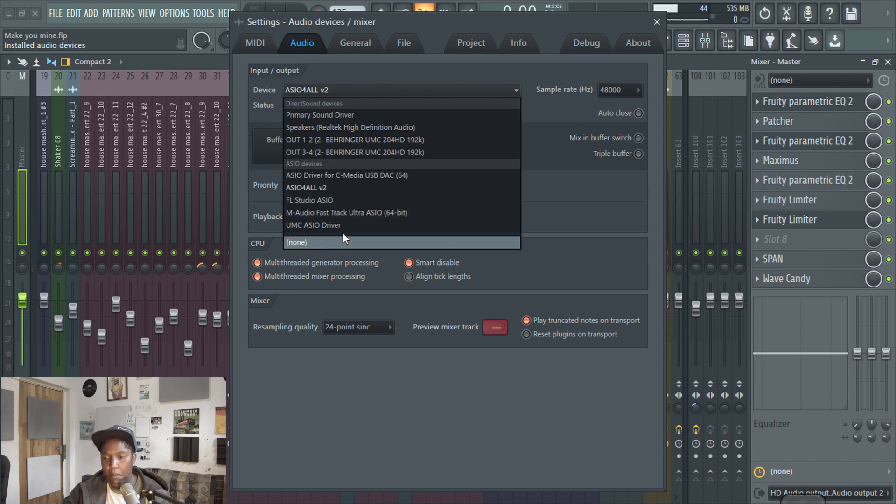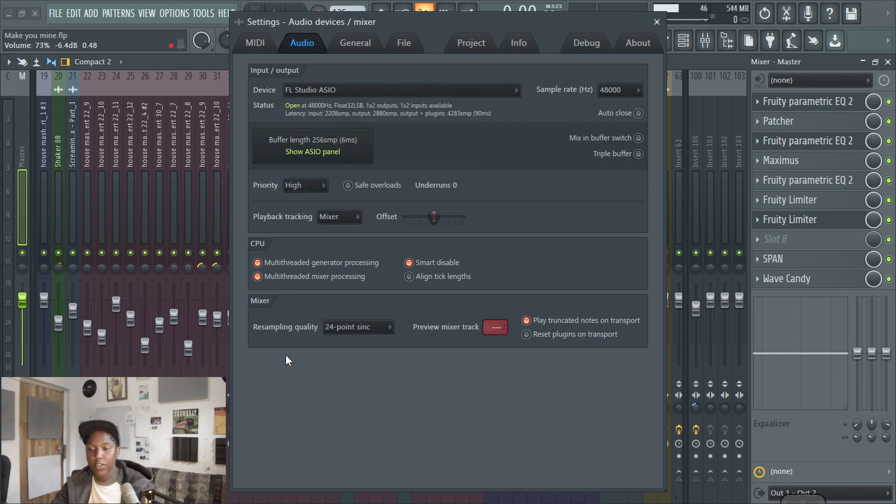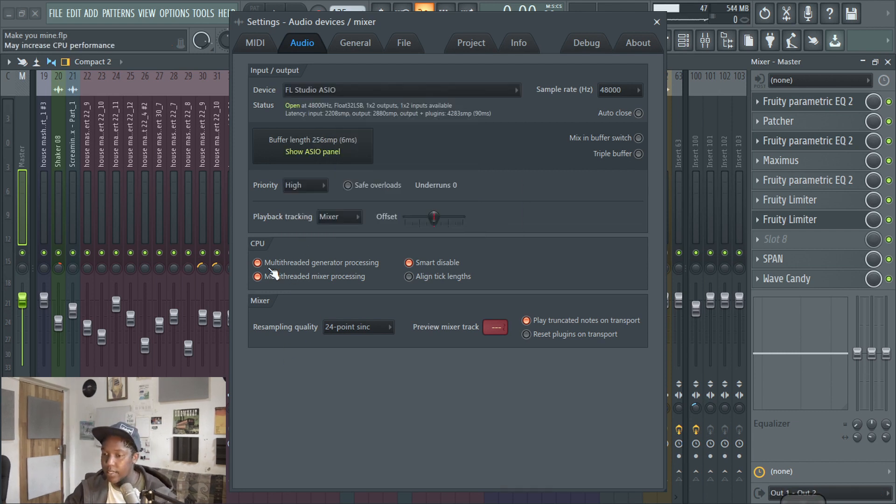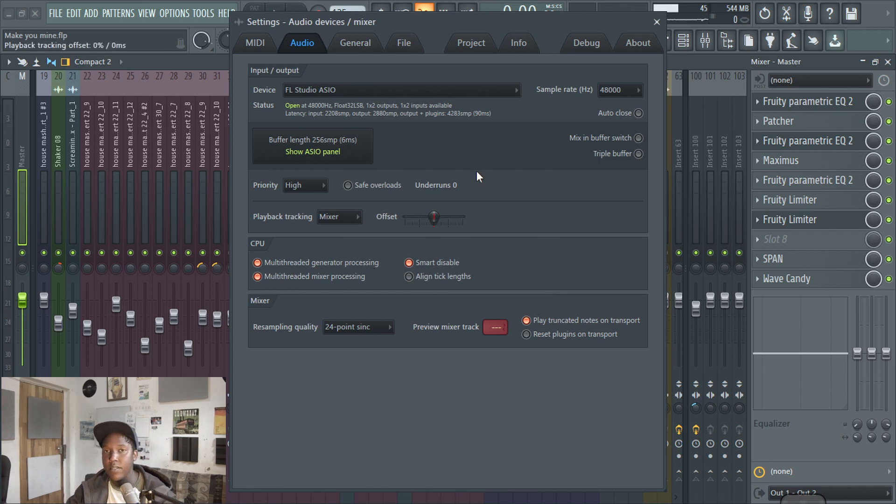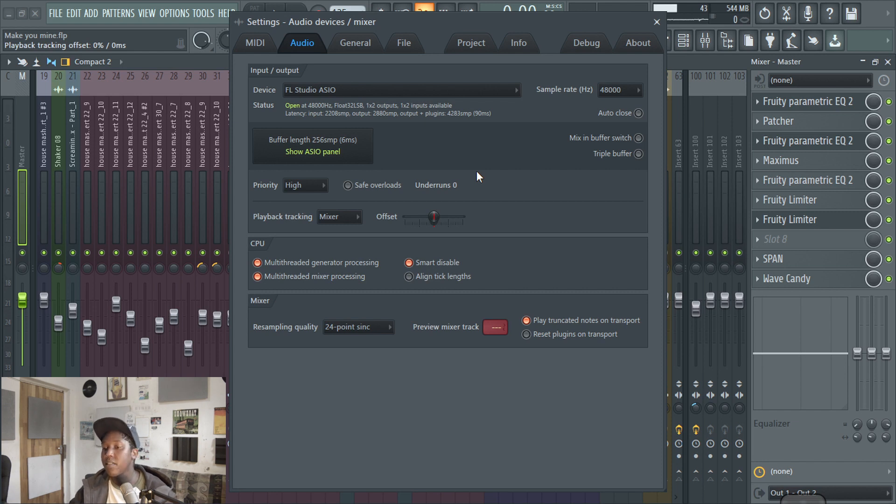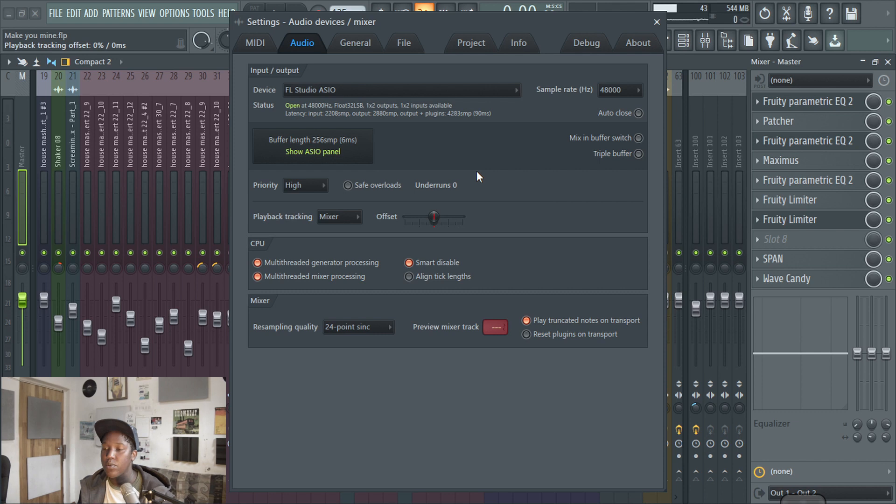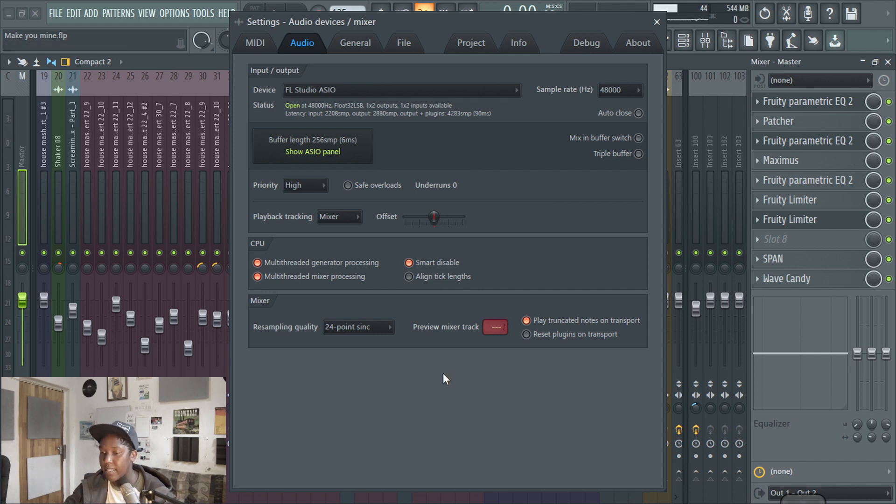The ASIO one's much better. Under CPU, I would hit multi-threading generator processing and multi-threaded mixer processing, especially if your PC has many cores. You're just telling it to basically use all the available resources, all the available cores over there so it can boost the performance and all that kind of stuff.